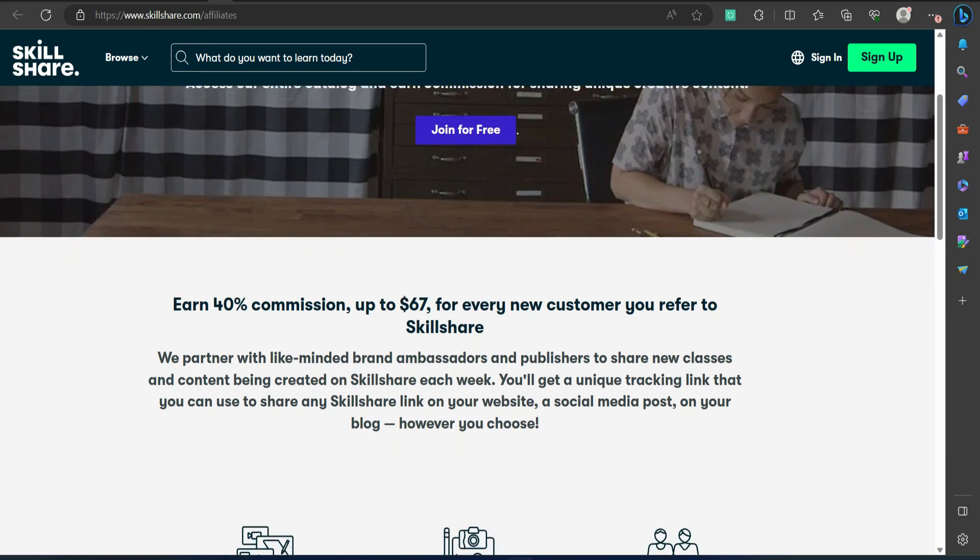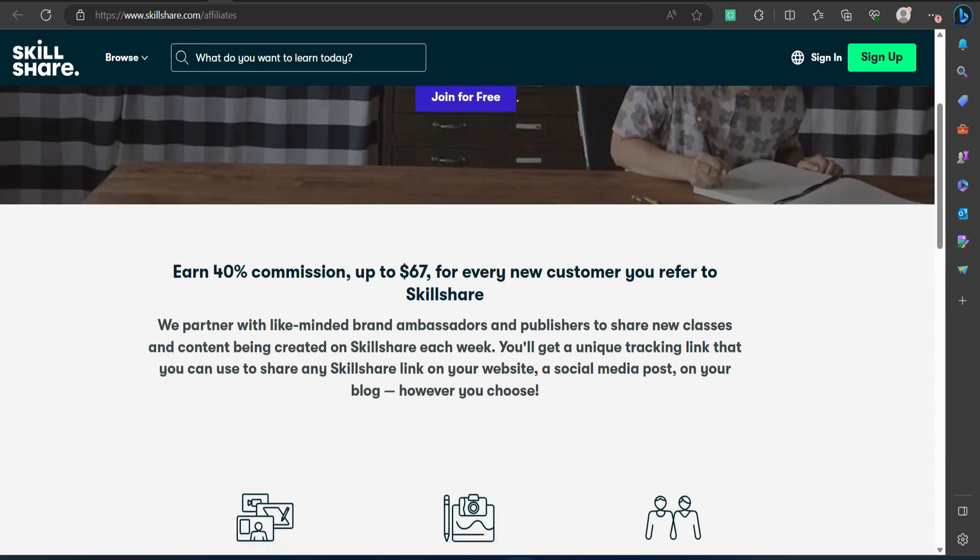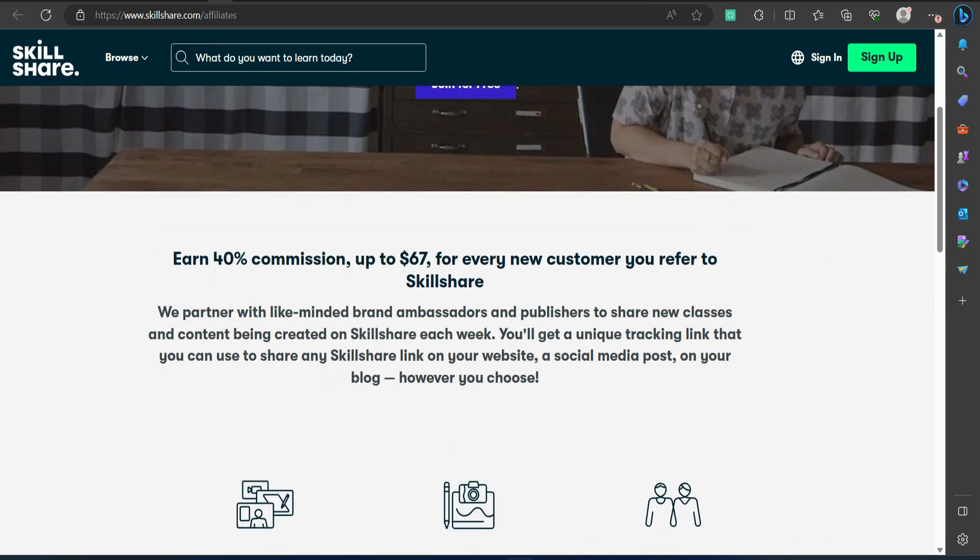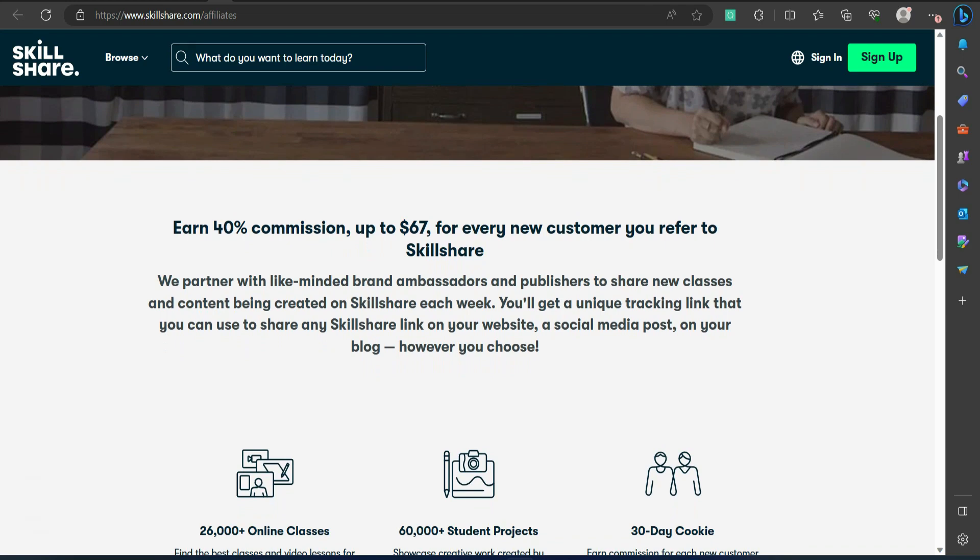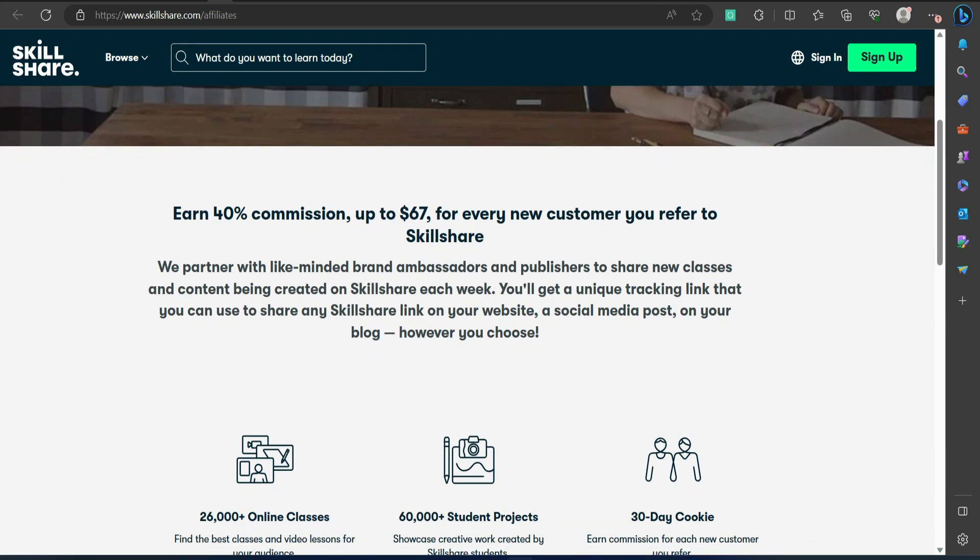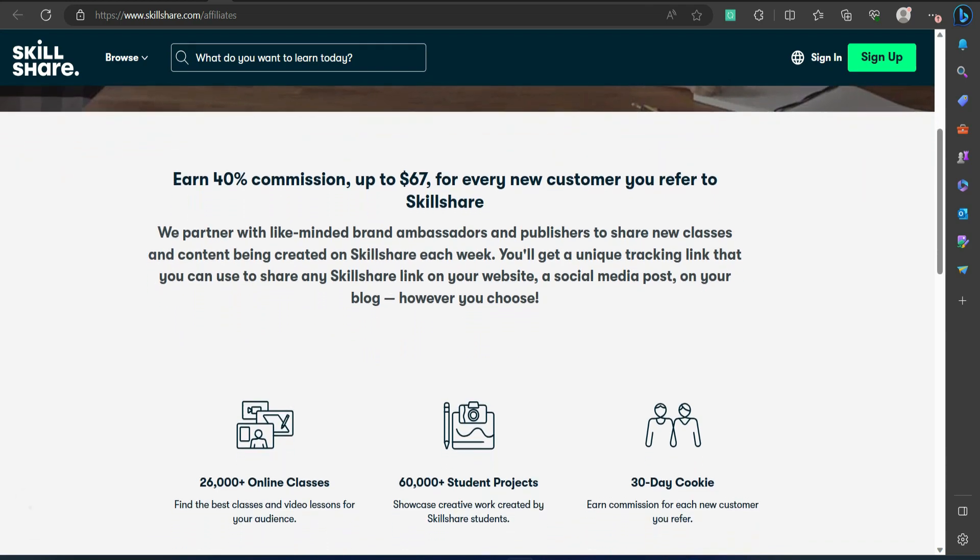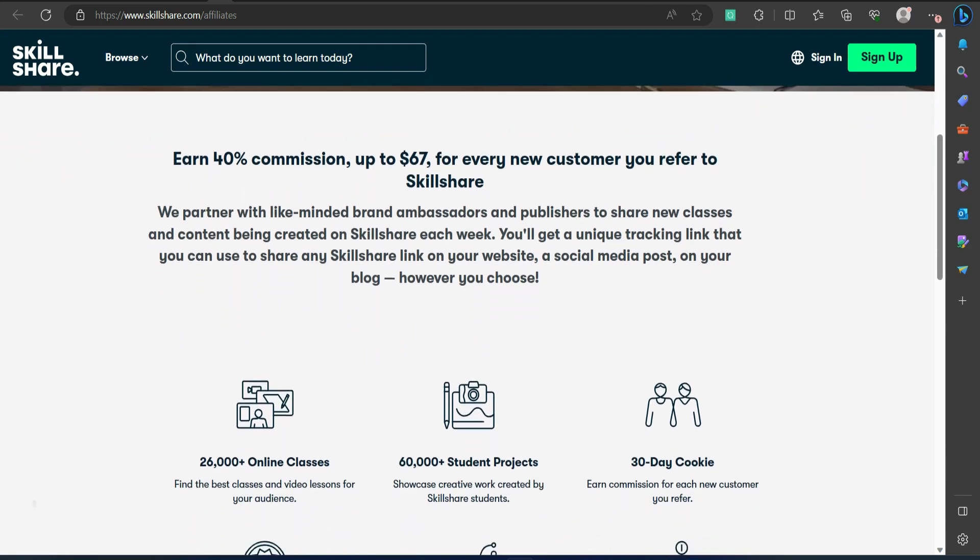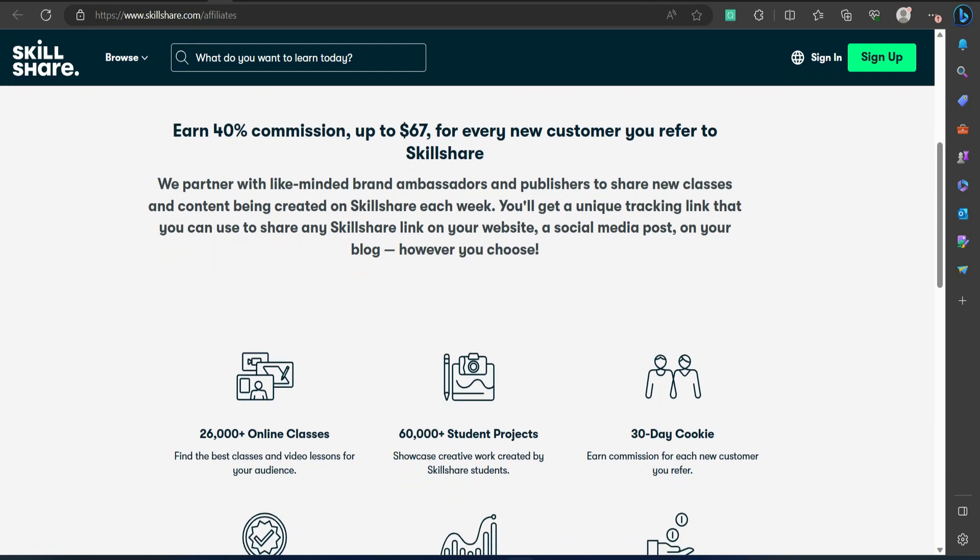Pros: Monthly commission payouts. Trial signups count as referrals. Cons: Fixed commission. $10 per each customer that signs up for a premium membership or free trial.